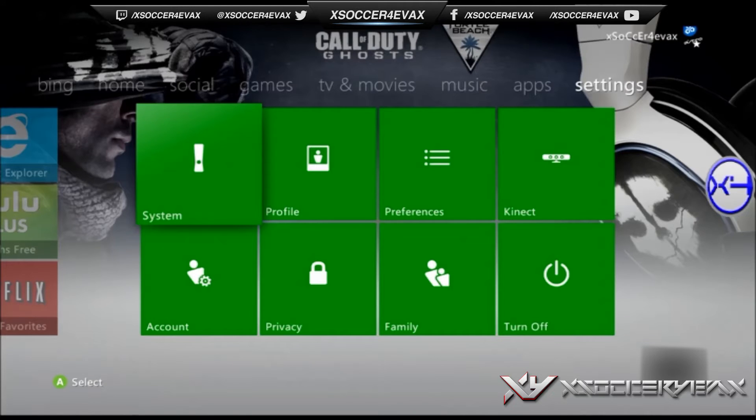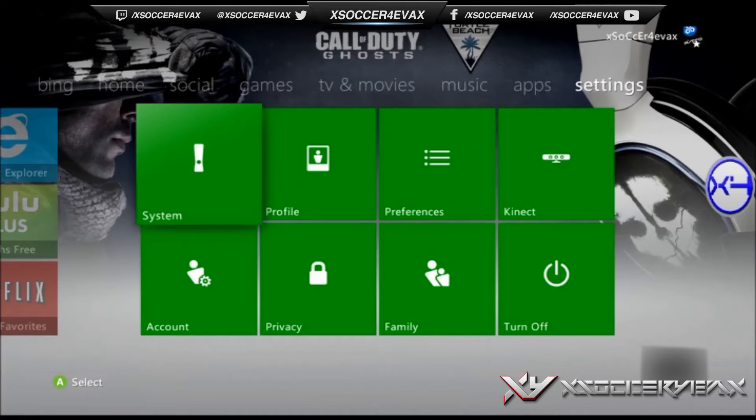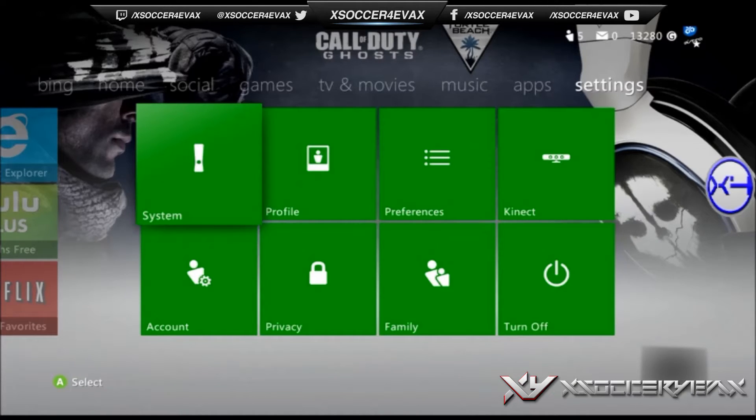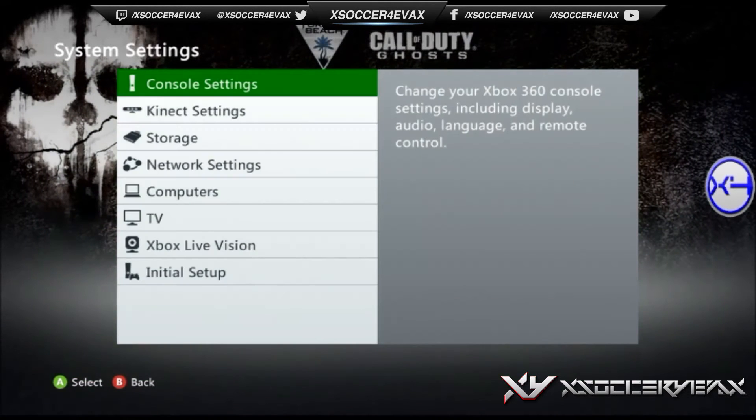Now we are at the Xbox 360, so I'm going to show you how to find your IP address and your MAC address. The first step is you're going to want to go to settings.